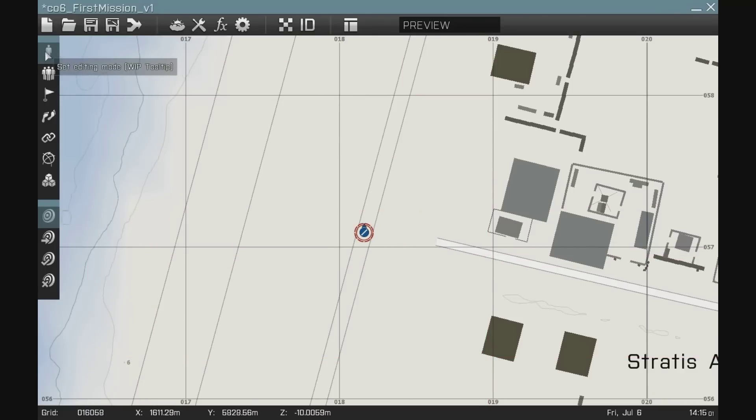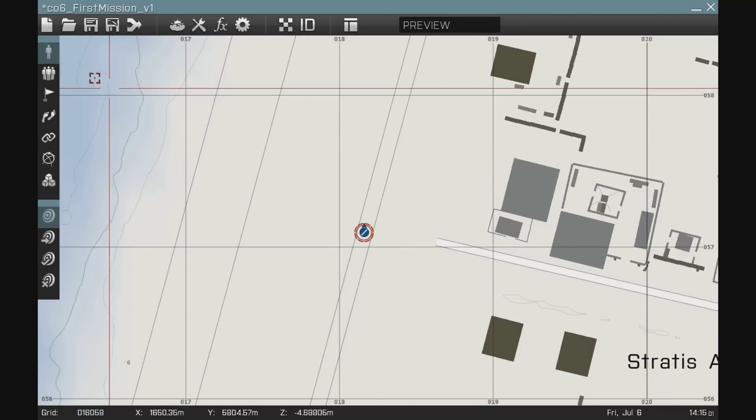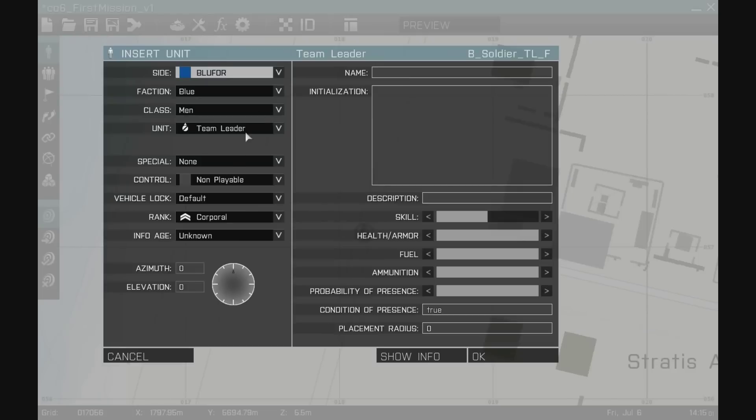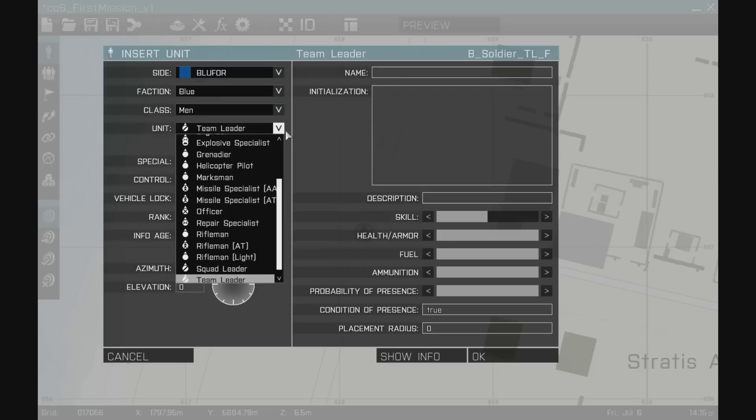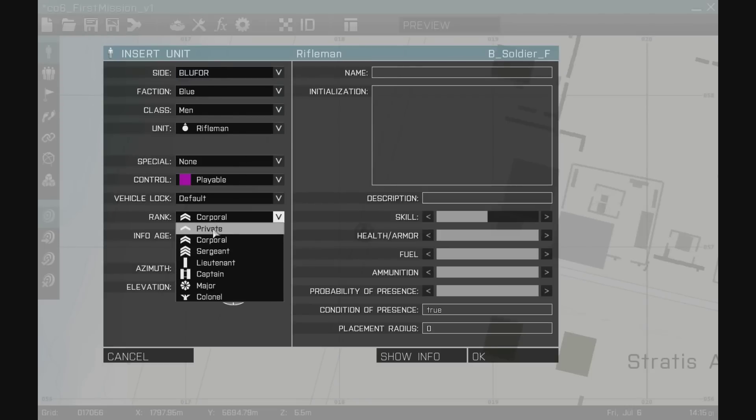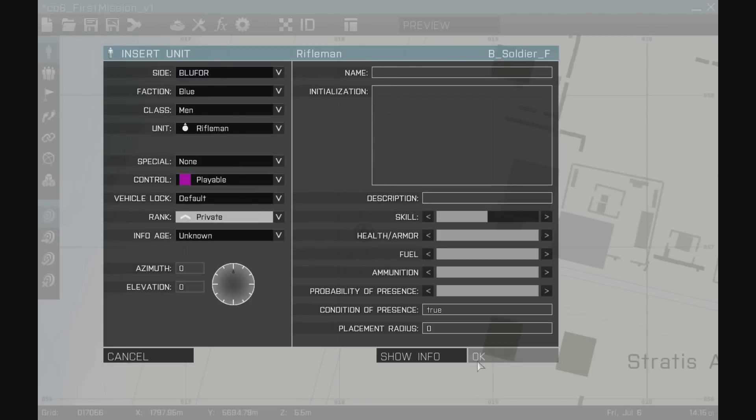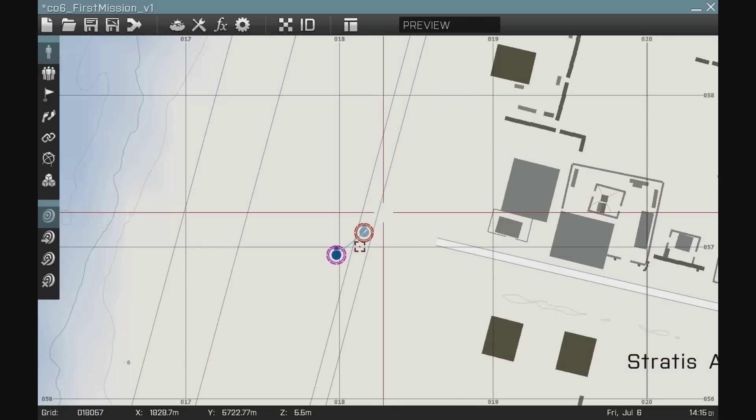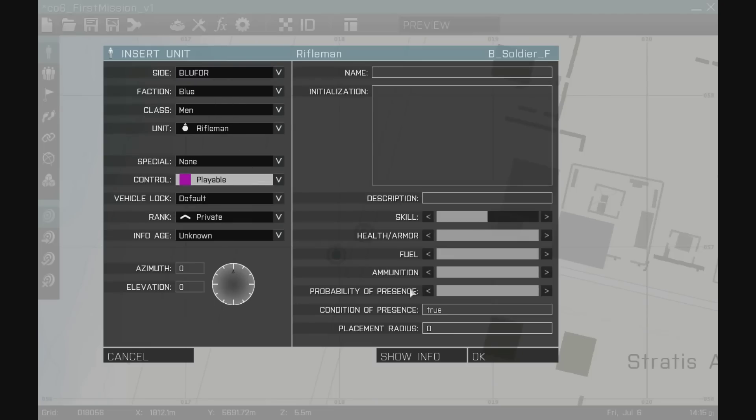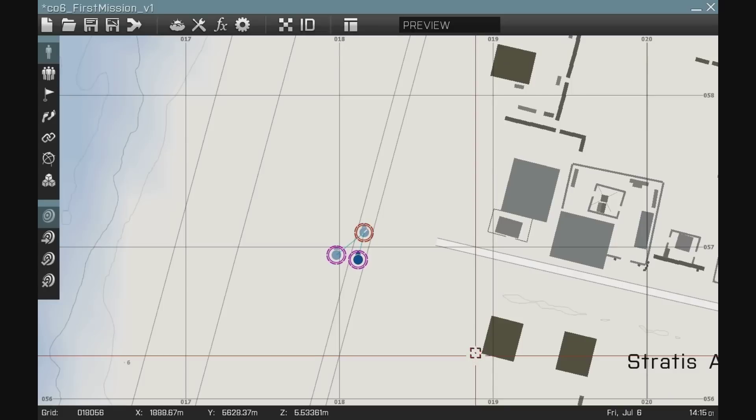I have my unit tool selected. I'm going to double click it and create another unit. By default it puts down whatever you had last selected. So I'm going to now create some riflemen for the squad. Make it playable and I'm going to make them privates. I'm going to then have another rifleman that's playable. It's a private.